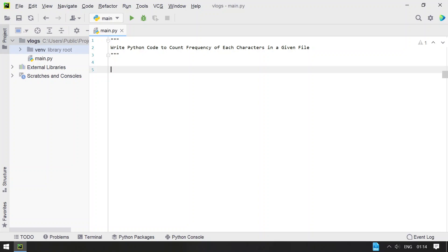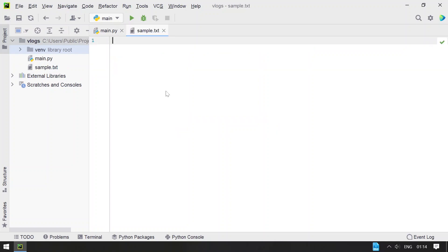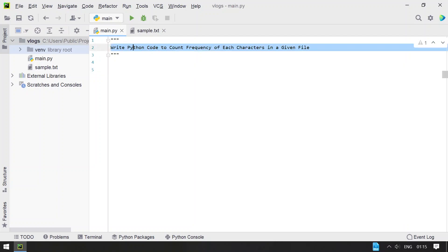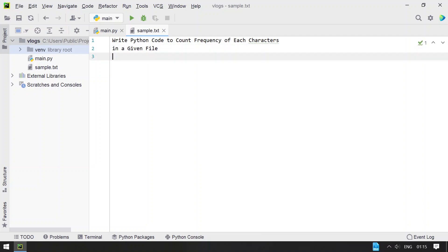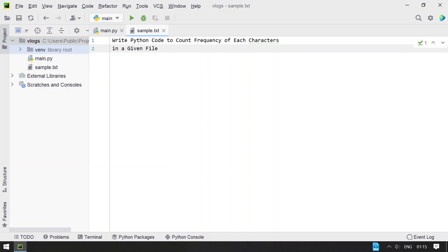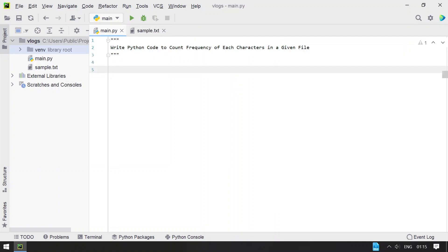Before going to the solution, let me create a sample file. Let's click File, New, and name it sample.txt. This is my sample file — I'll fill it with some content, copy-paste some text, and add a new line. So this is the contents of my sample.txt file, and we'll use this as input to the Python program.